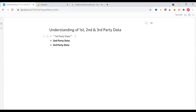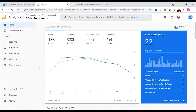First-party data is on the website. We need to collect data from the website. If you have Google Analytics, we need to collect data. We also need to collect data from Facebook, Google Conversion Tracking, LinkedIn, Pinterest, and other methods. We need to collect data from first-party data sources.